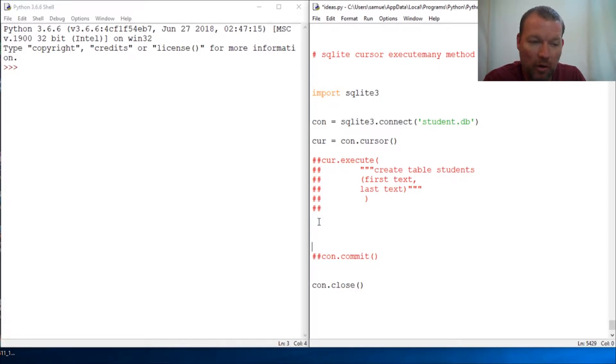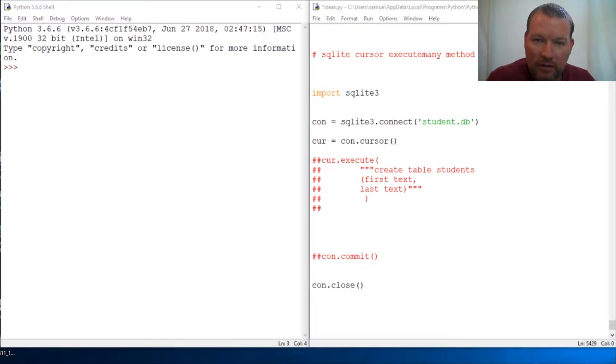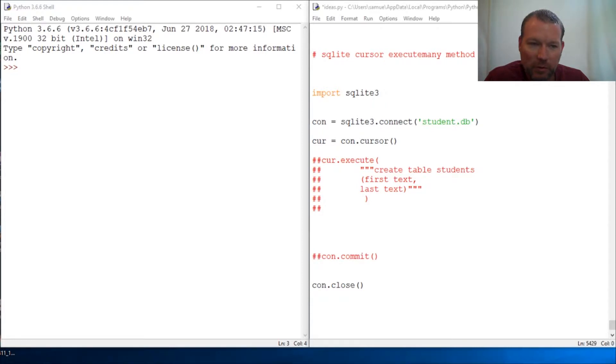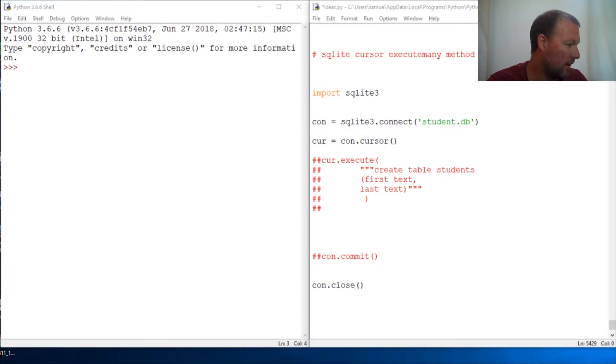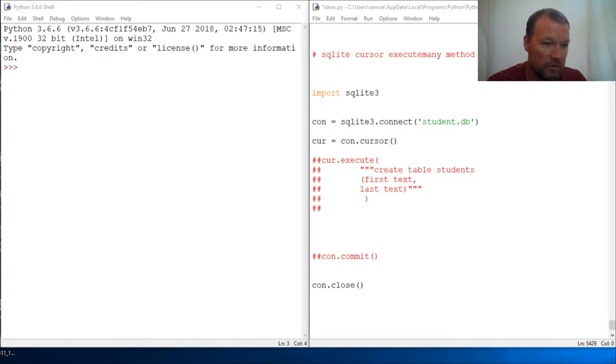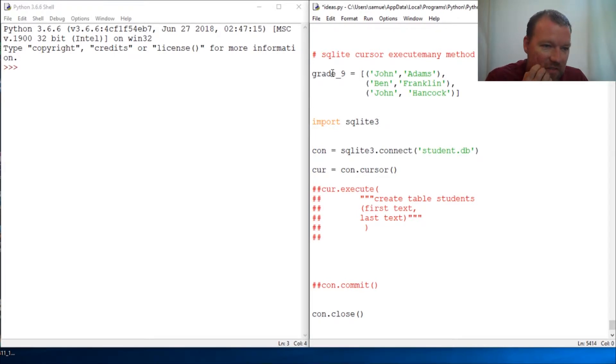Alright the execute many, what it does is it's pretty self-explanatory. I'll have this down in the description. So let's say you had a class of ninth graders and you wanted to insert them into your database.